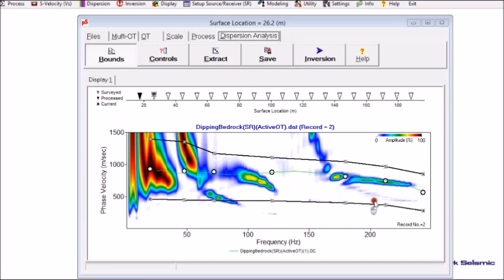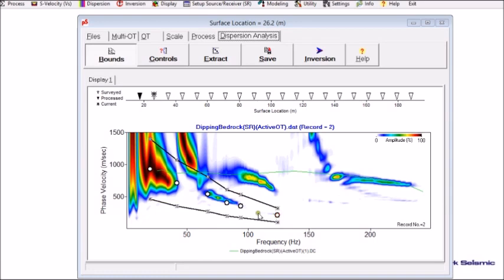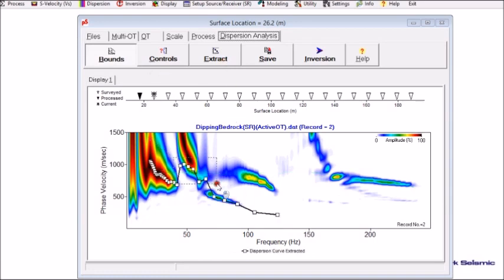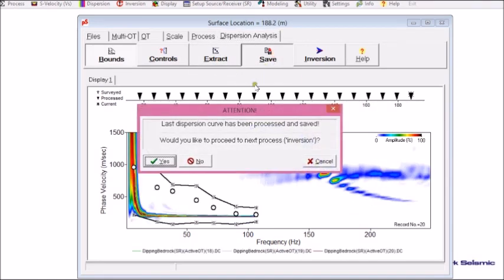I'm going to delete this bounds trend and set up a new one. I extract again, and delete the higher mode portions. This part may be a little bit too high, so I adjust it. Now I'm done extracting all 20 dispersion curves.